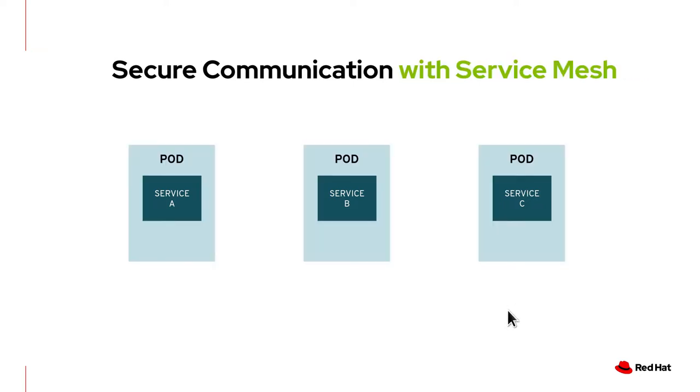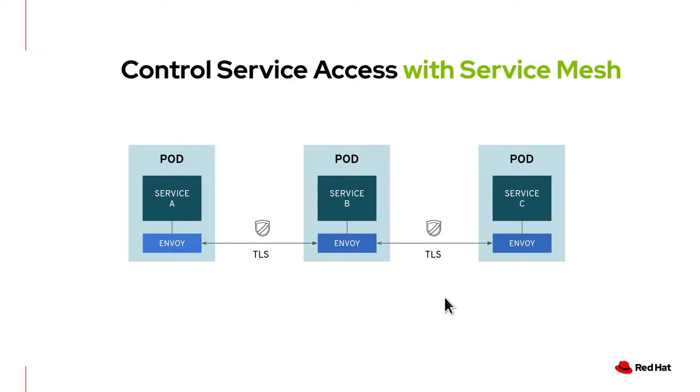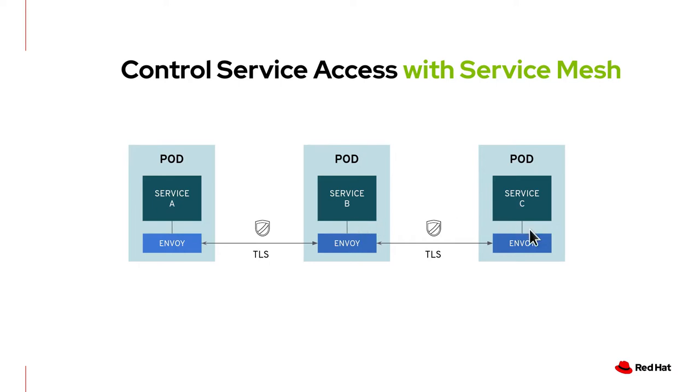Contrast that to applications using service mesh. In here, you dedicate that task to the Envoy sidecar container. So you have total control on who can access whom in here. For example, service A can communicate with service B and B with C, but you can make it such that service A cannot communicate directly with service C.